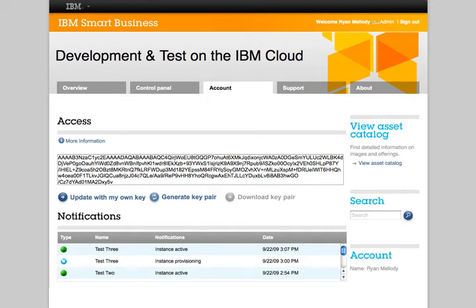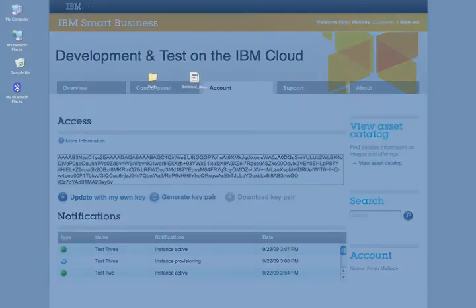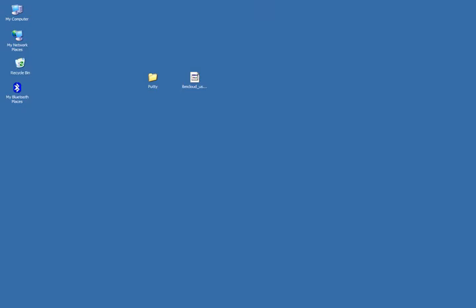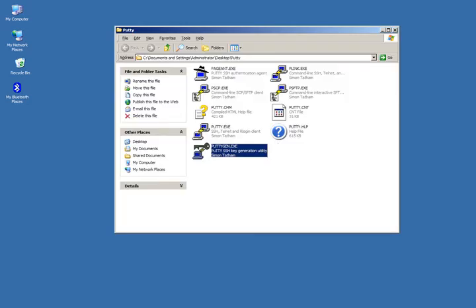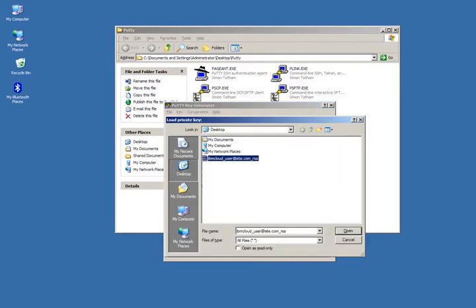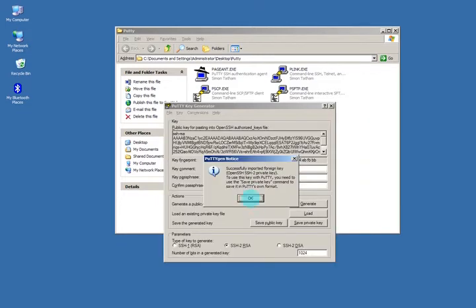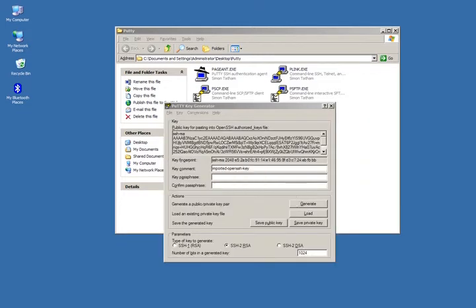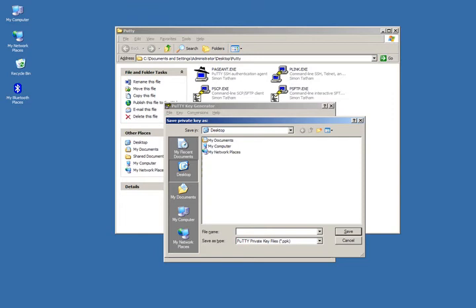To use PuTTY, you'll need to first convert our saved private key to the PuTTY format. Start the PuTTYgen.exe file you received from the PuTTY download and click Load. Choose the key file you saved from the cloud. Click OK. Now click the save private key and name your file with the .ppk extension.